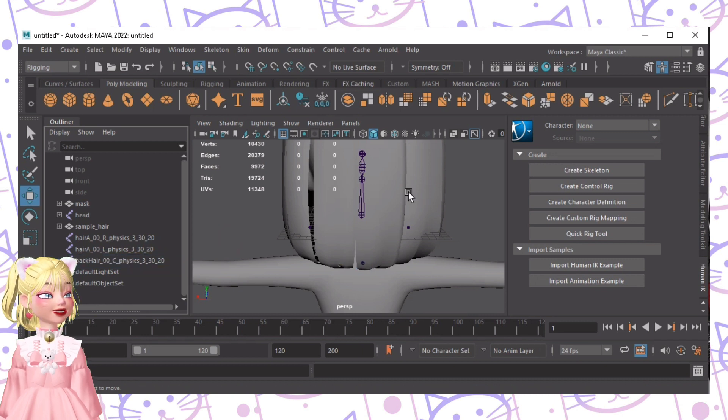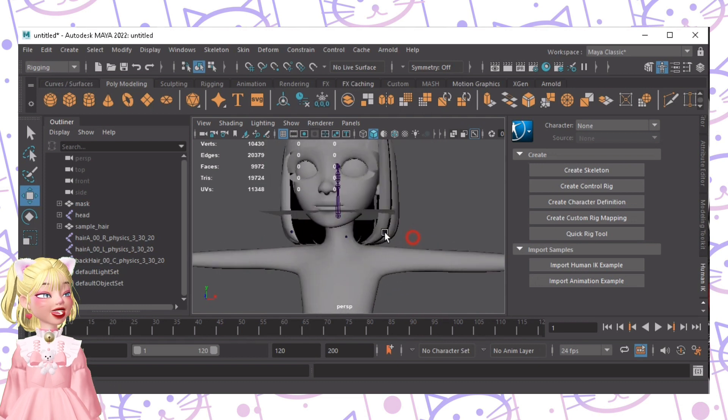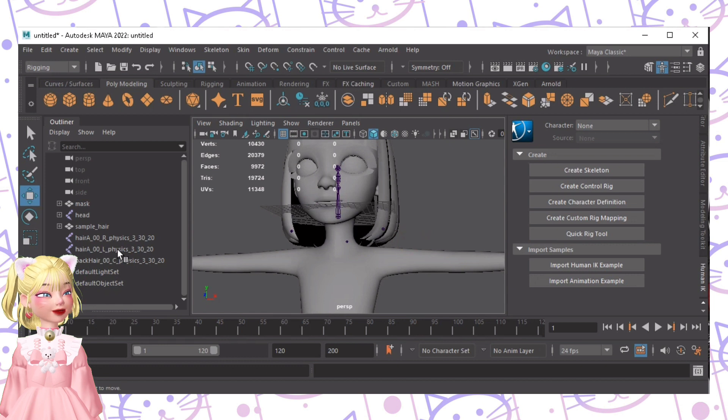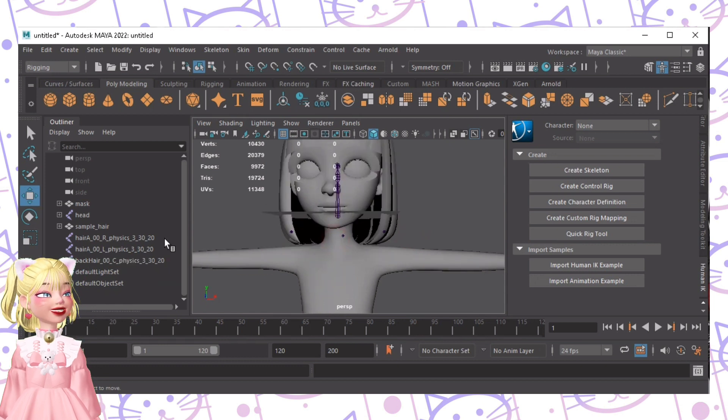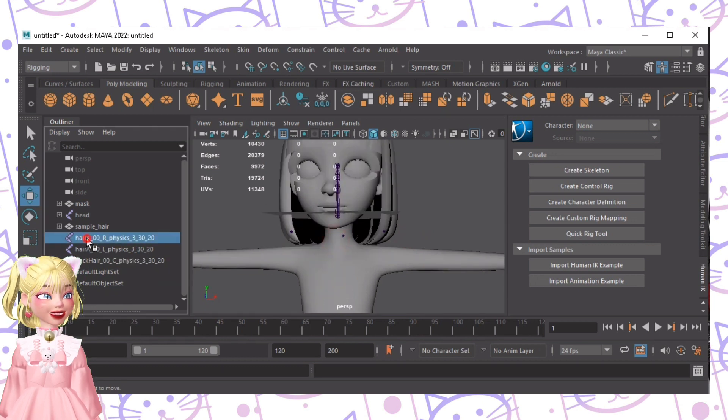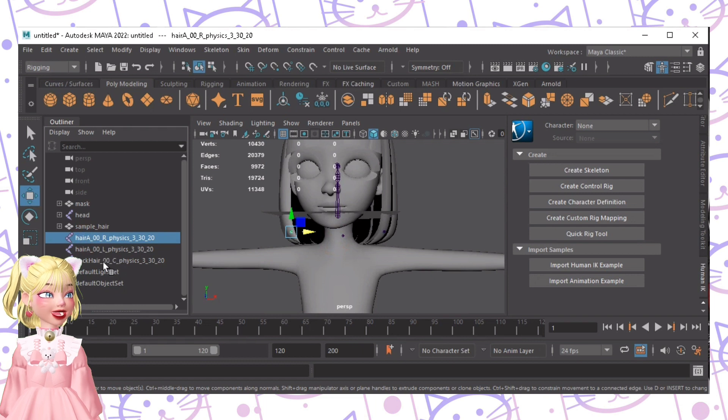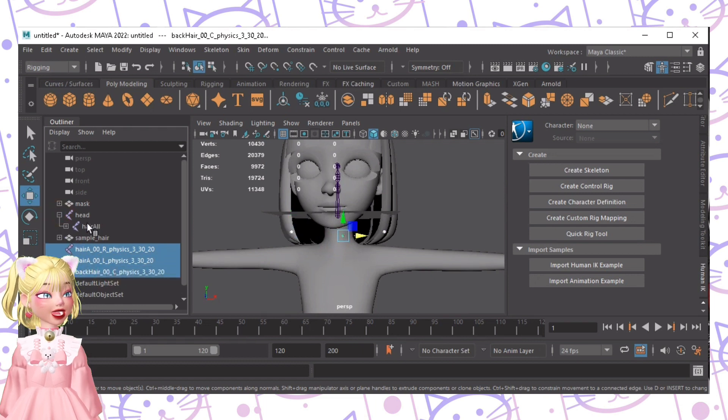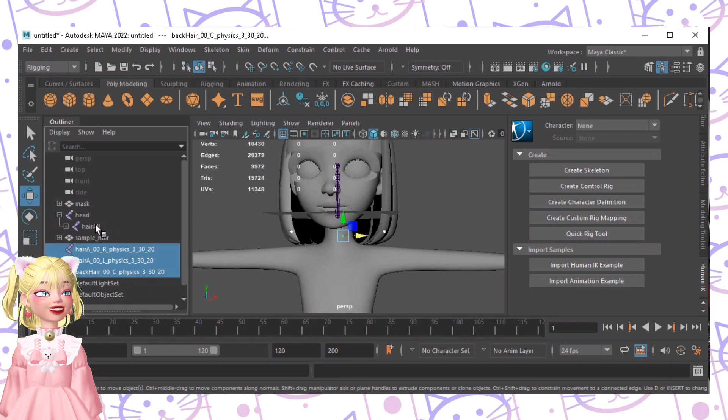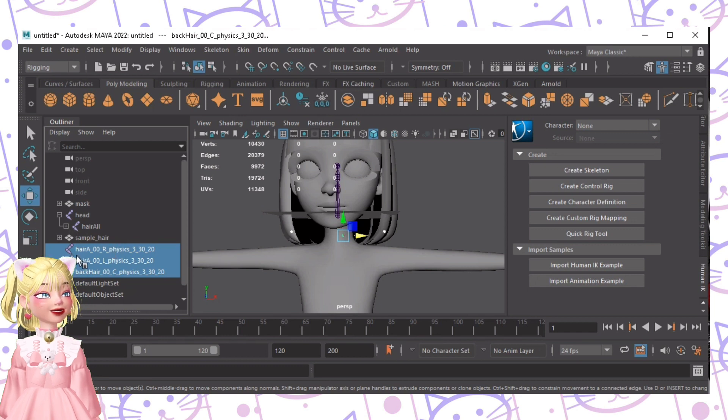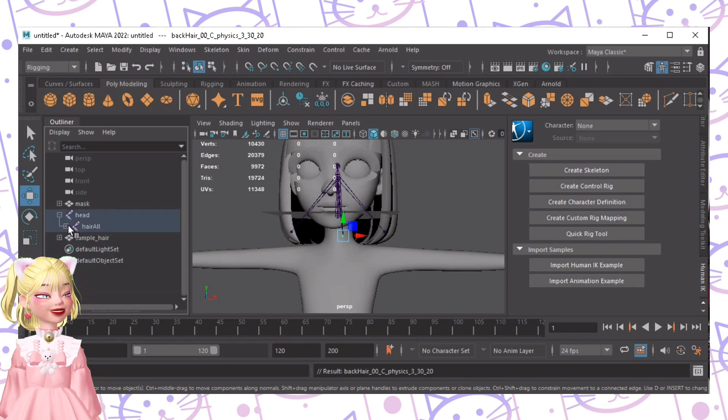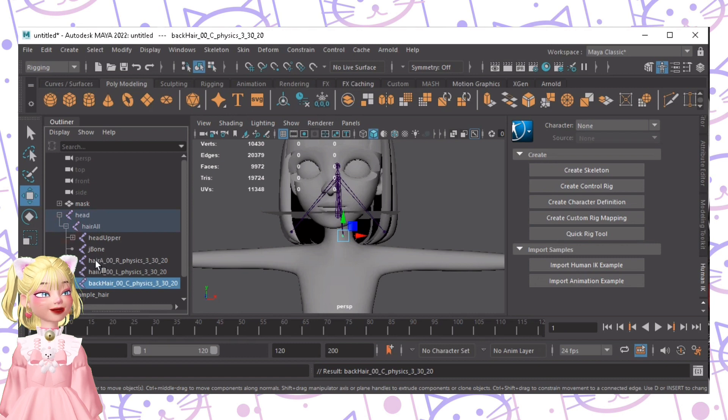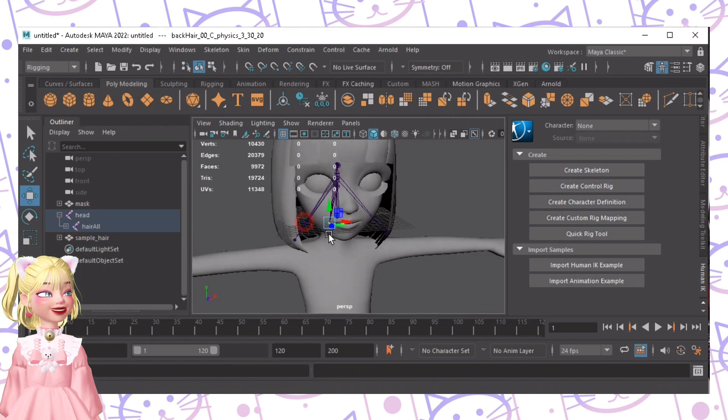Now after renaming all of this, I actually forgot if it's really zero, zero, but let's just do it. Anyways, after that, we're gonna click hair A, R, to back hair, and then open this. Just be sure to insert it on the hair all. If it's not on the hair all, it will not work. So we just need to drag it right here. And as you can see, it's with the J-bone, and it's connected.